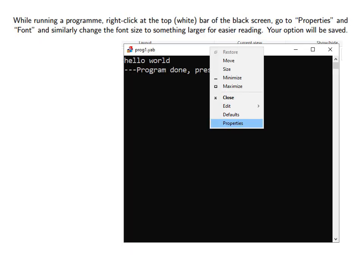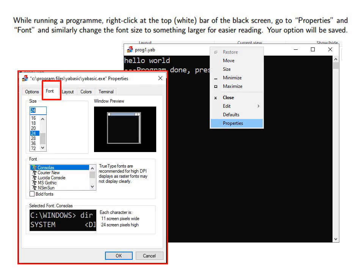While running a program right click at the top white bar of the black screen. Then go to Properties and Font and similarly change the font size to something larger for easier reading. Your option will be saved.